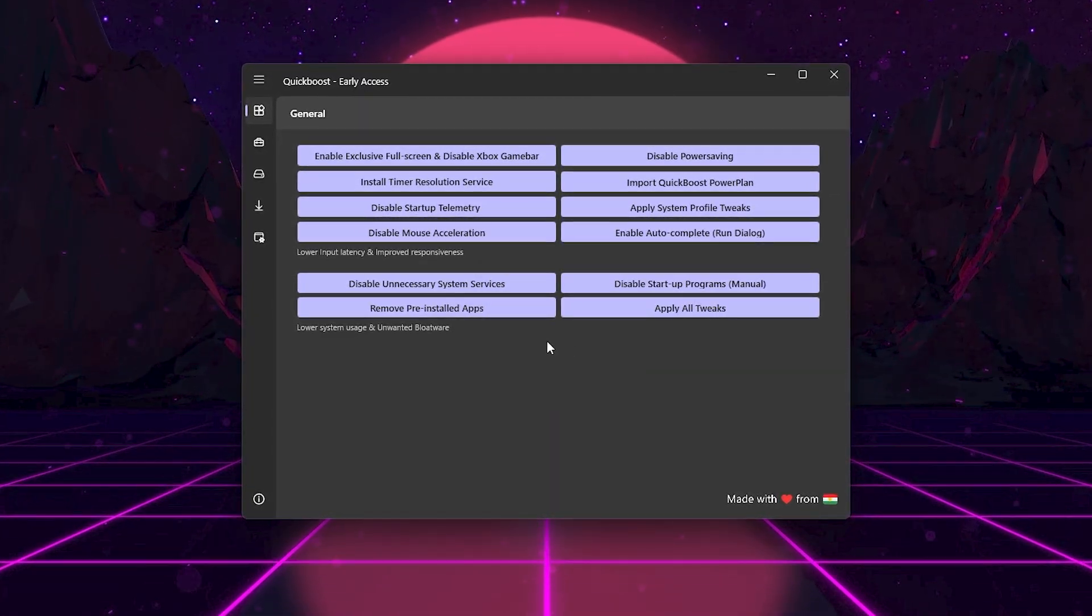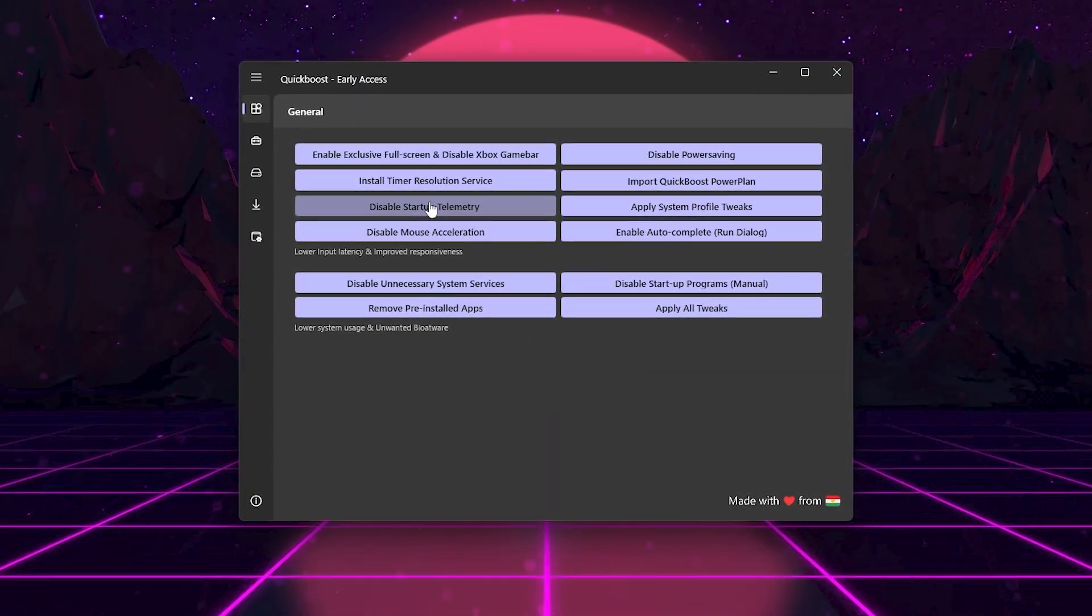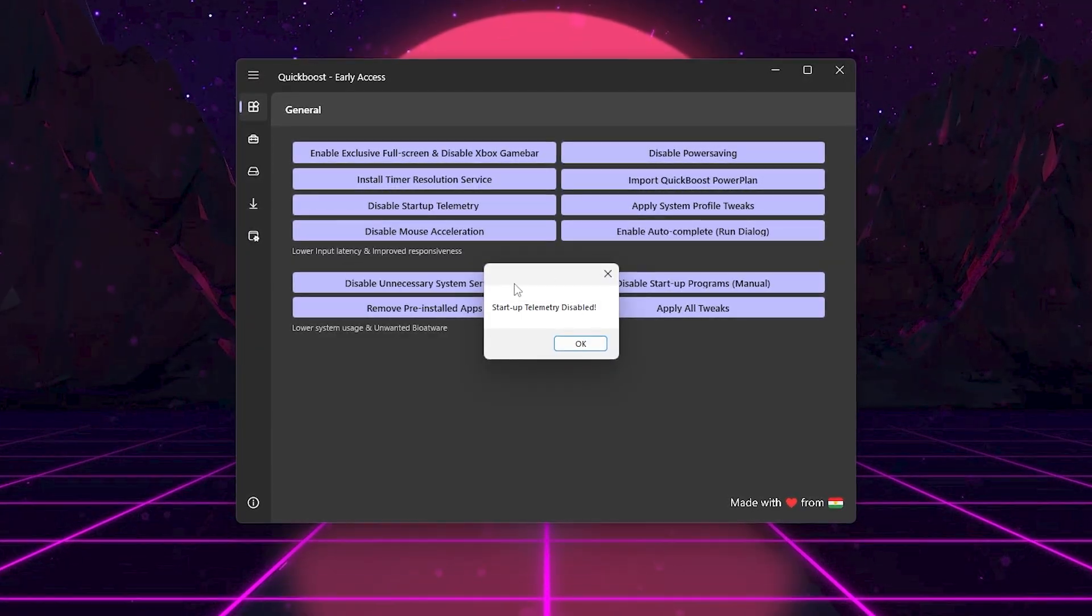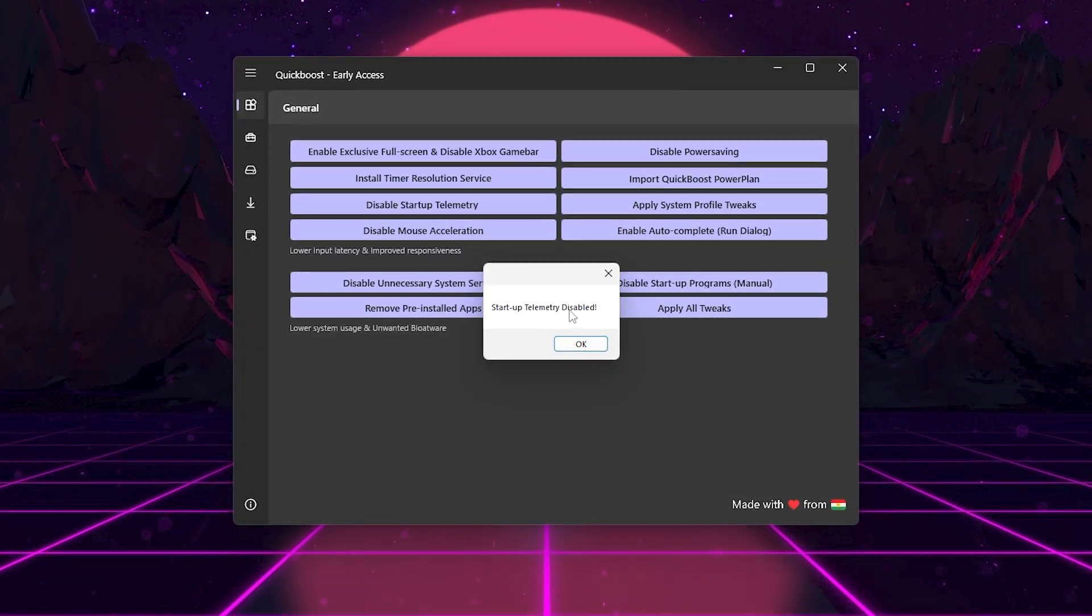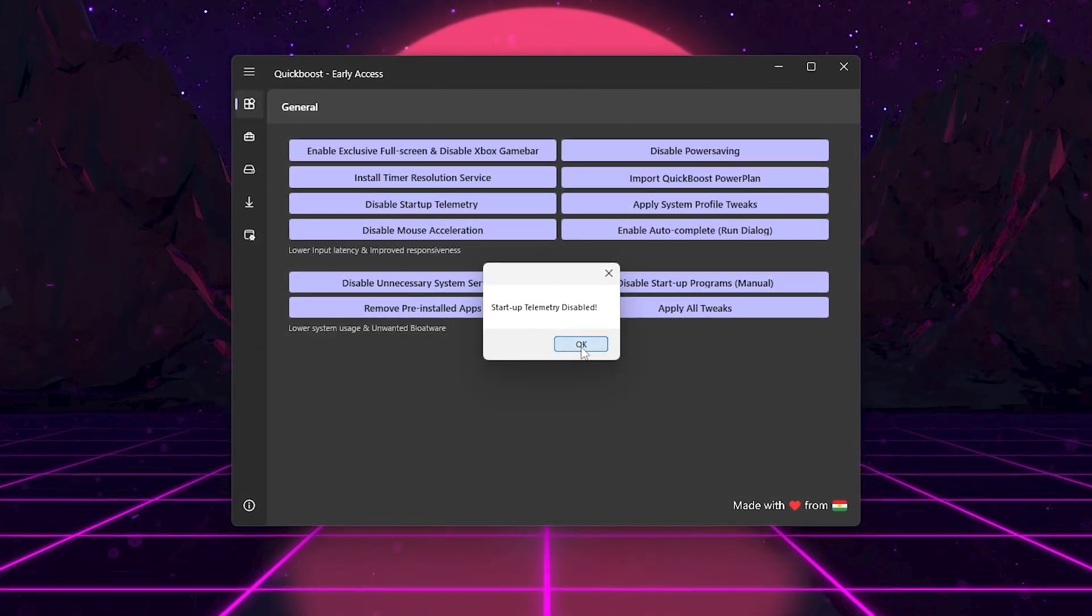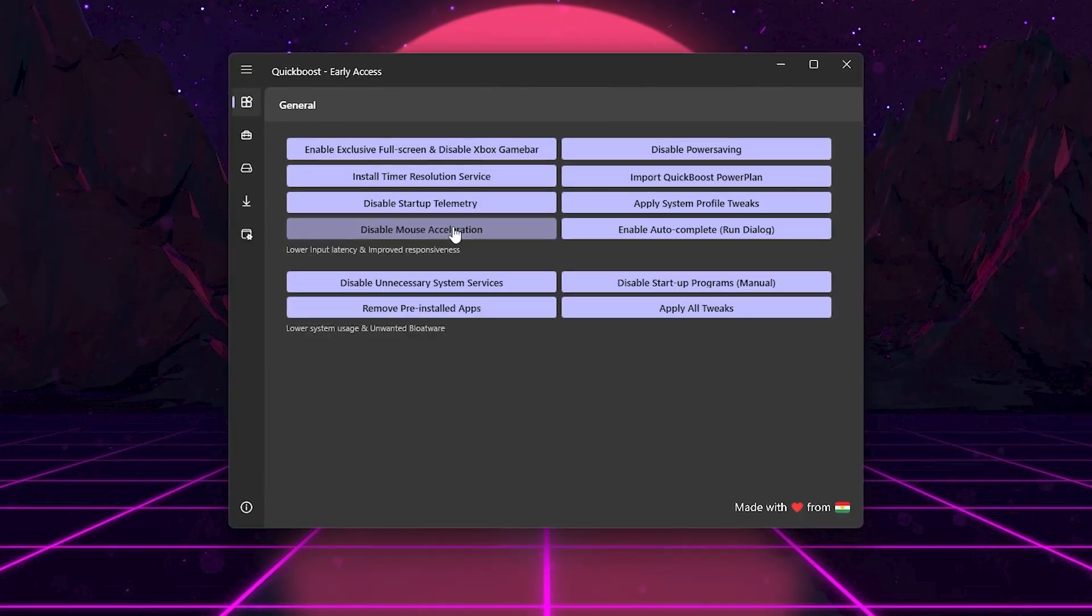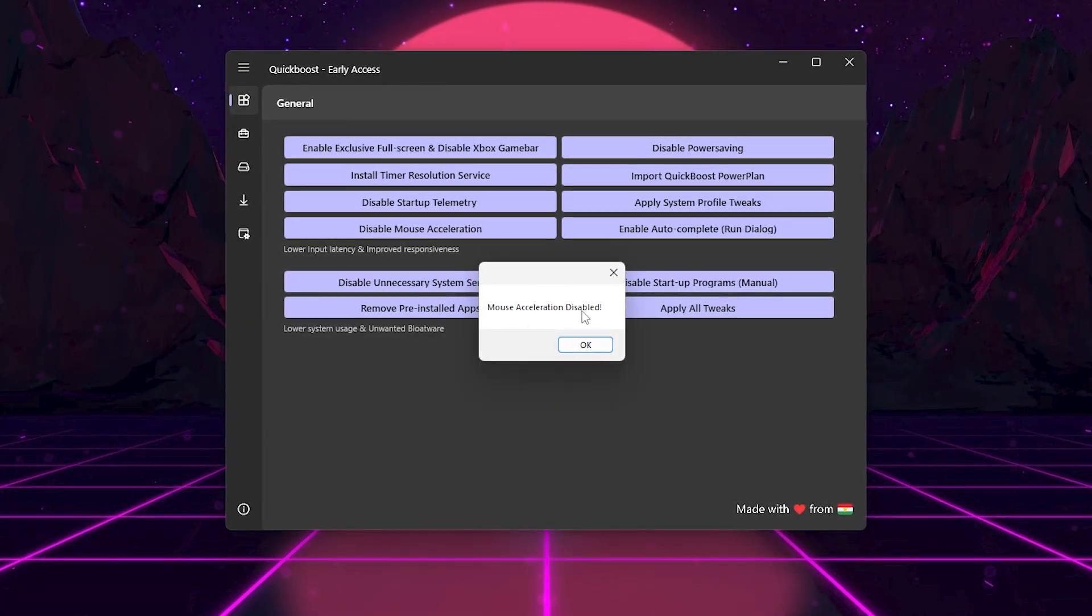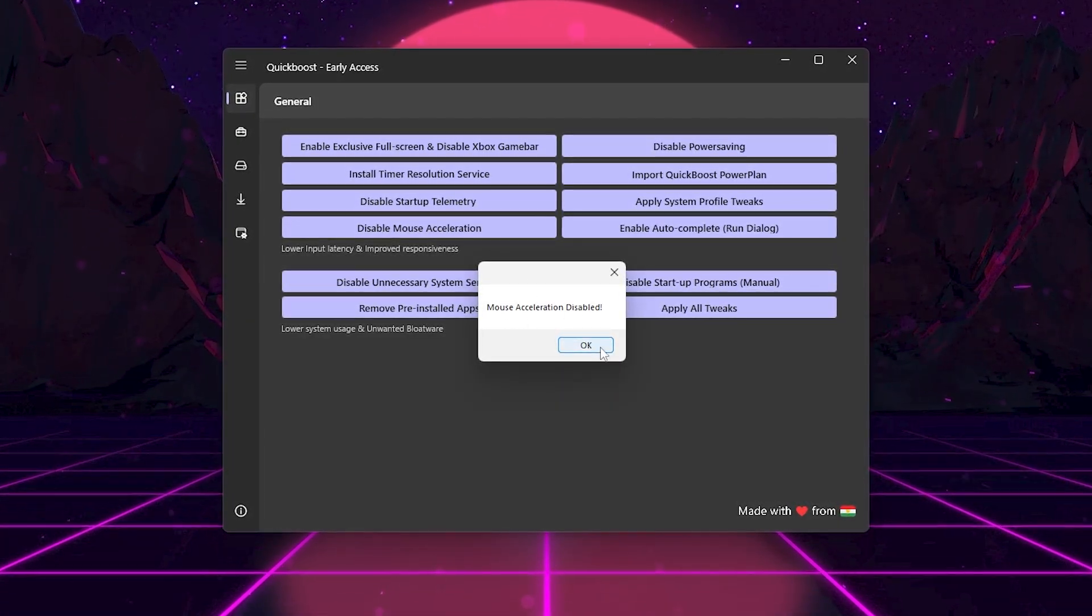Click Disable Startup Telemetry. This stops Windows from running background tracking and logging services that waste performance. Next, here we got Disable Mouse Acceleration. This makes your mouse movement one-to-one, improving aim consistency in shooters.